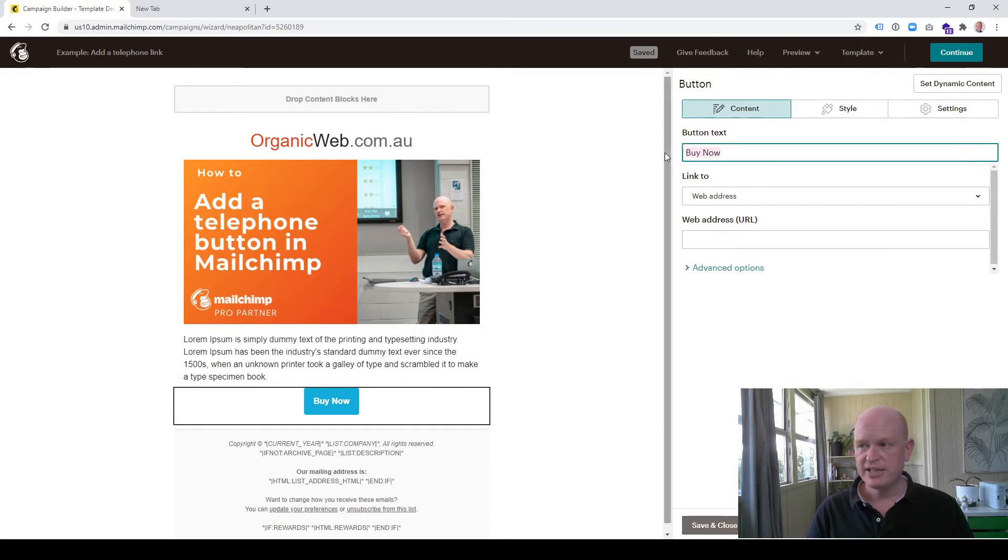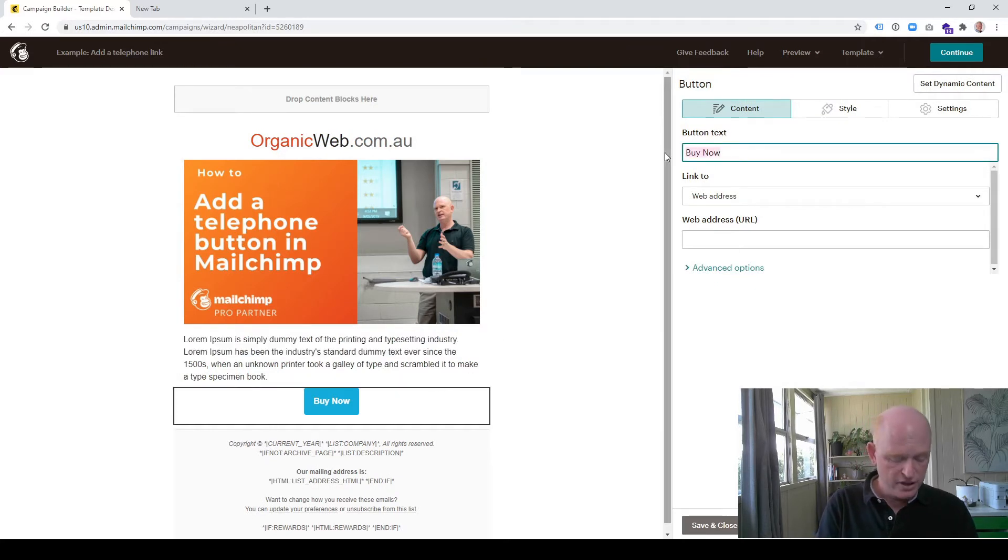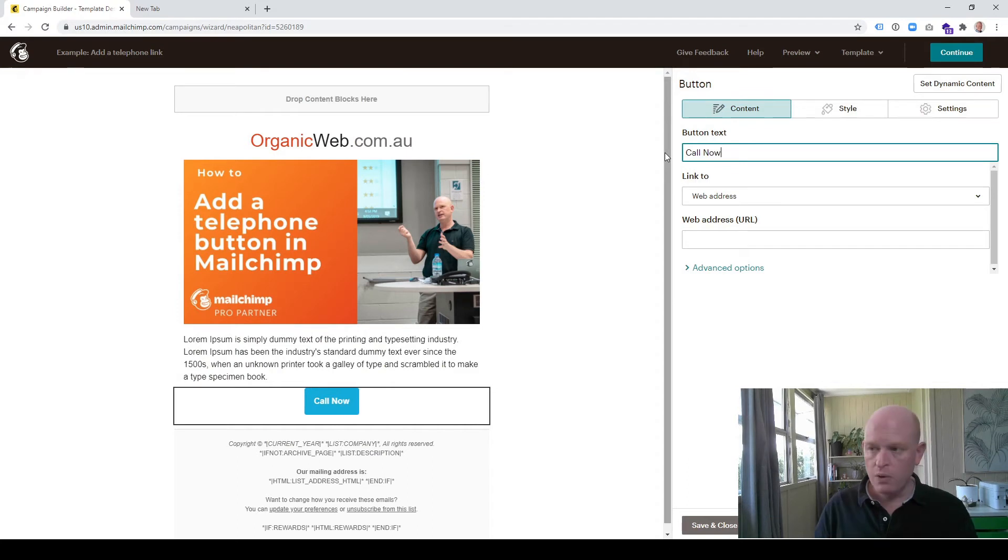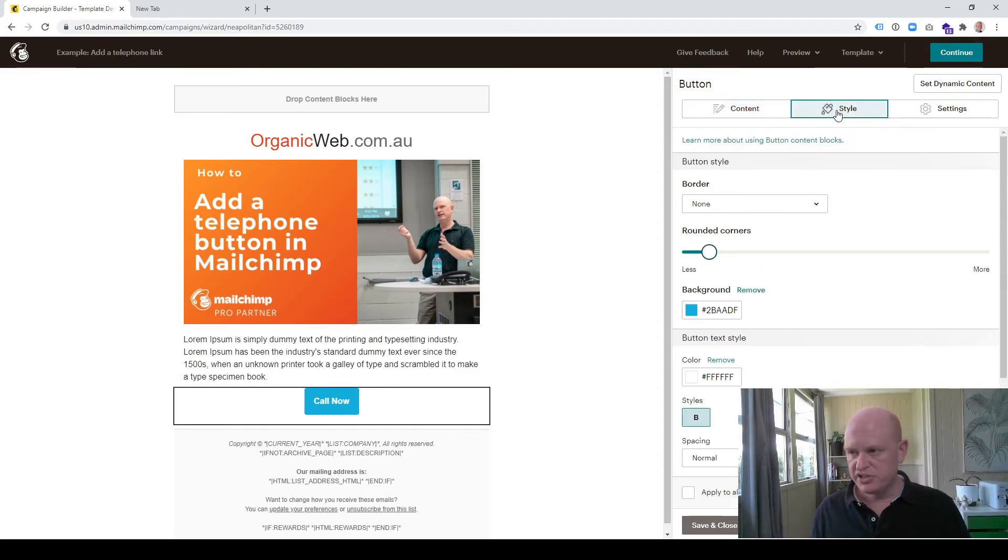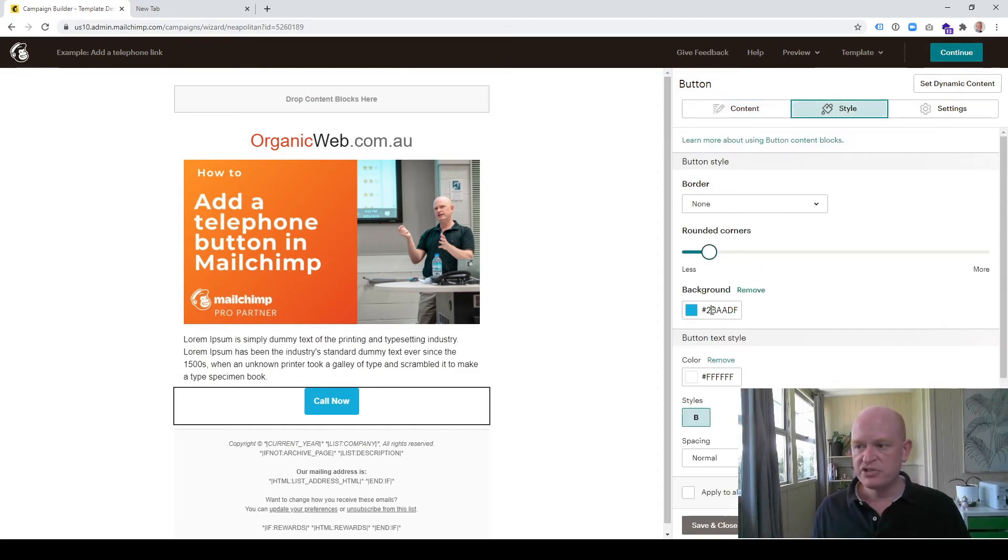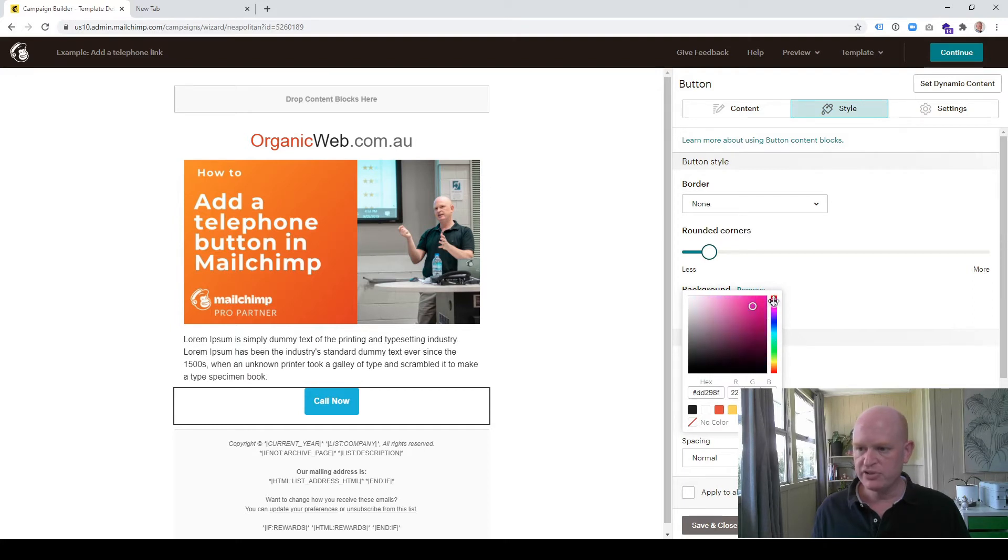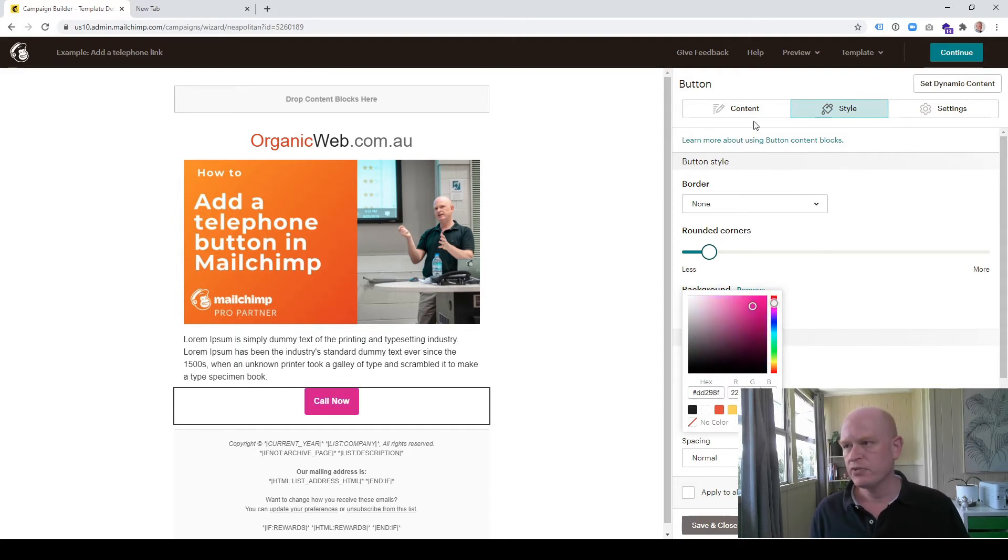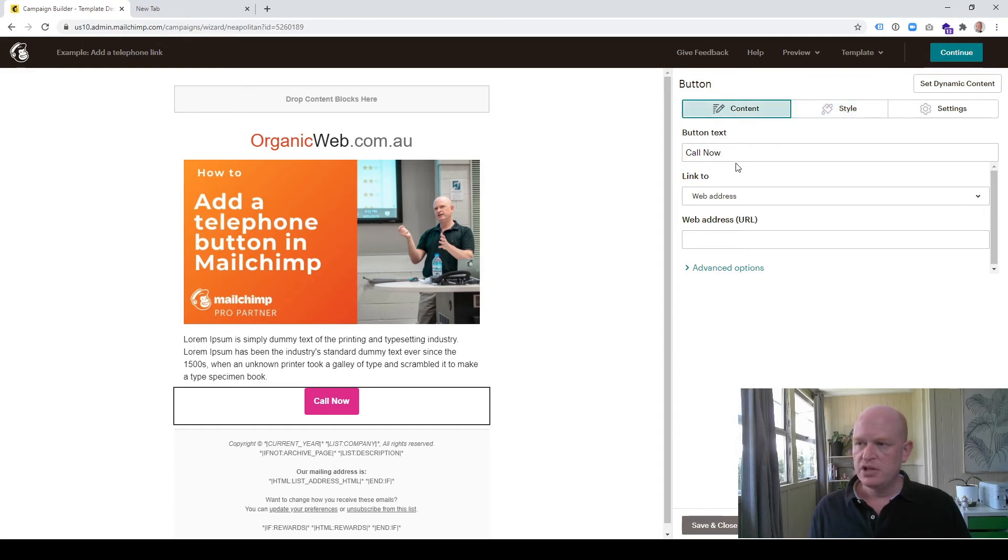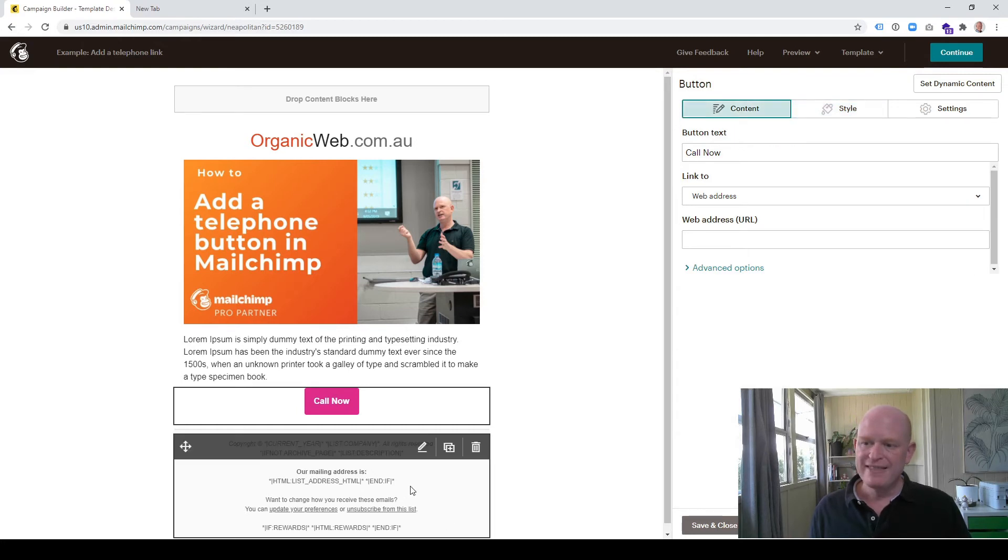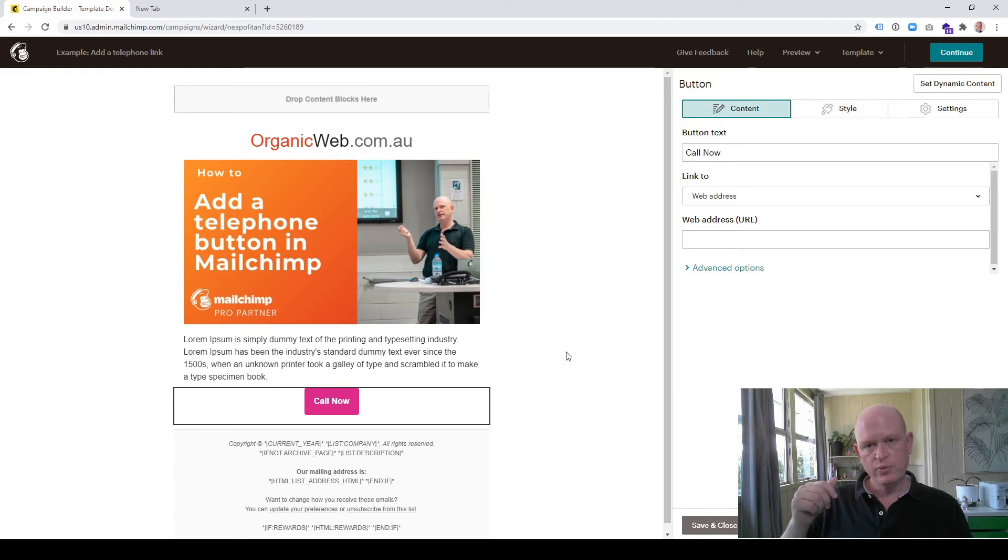I can change the button text, for example to 'call now'. Before I carry on, I can even go into style and change the color, but you can go through the different style settings. Let's go back to content.